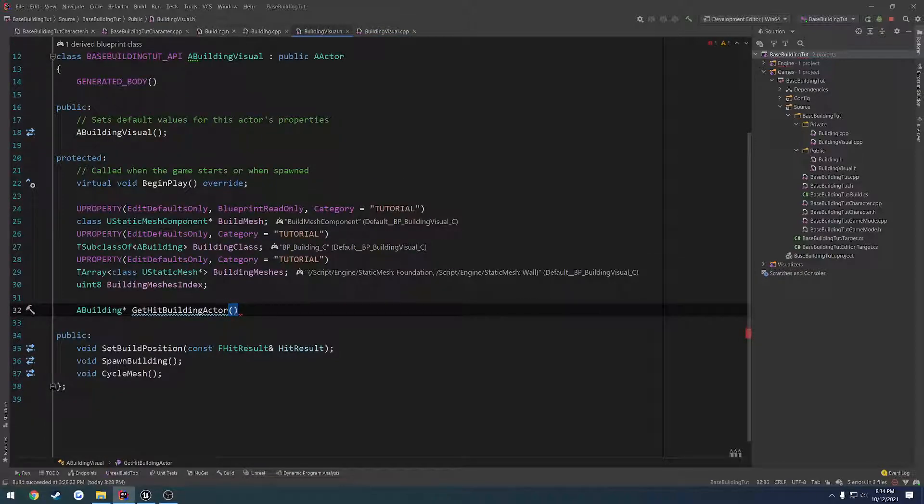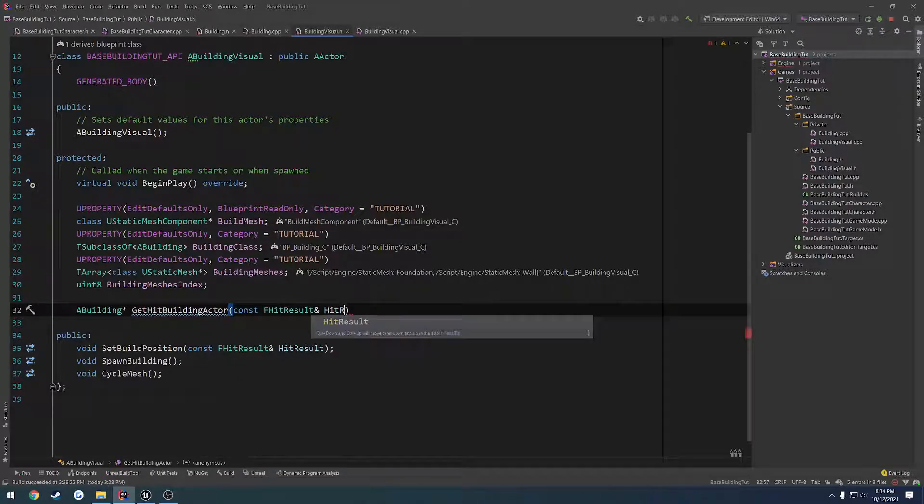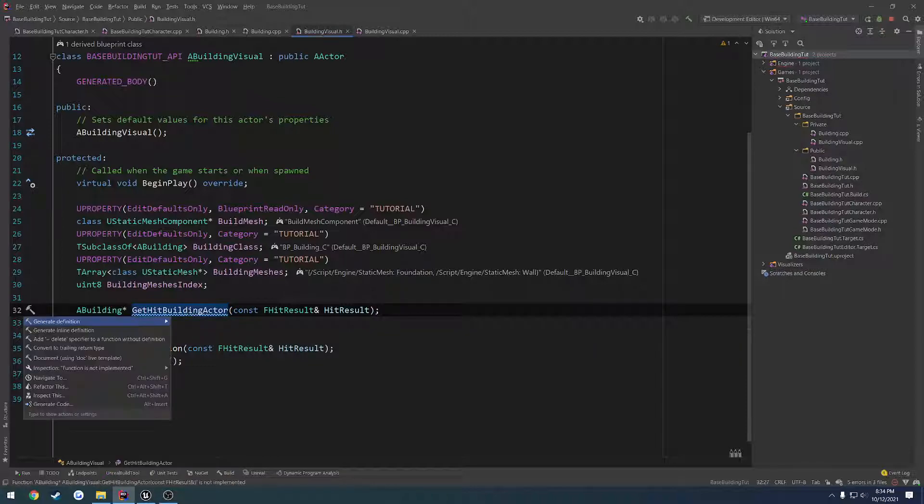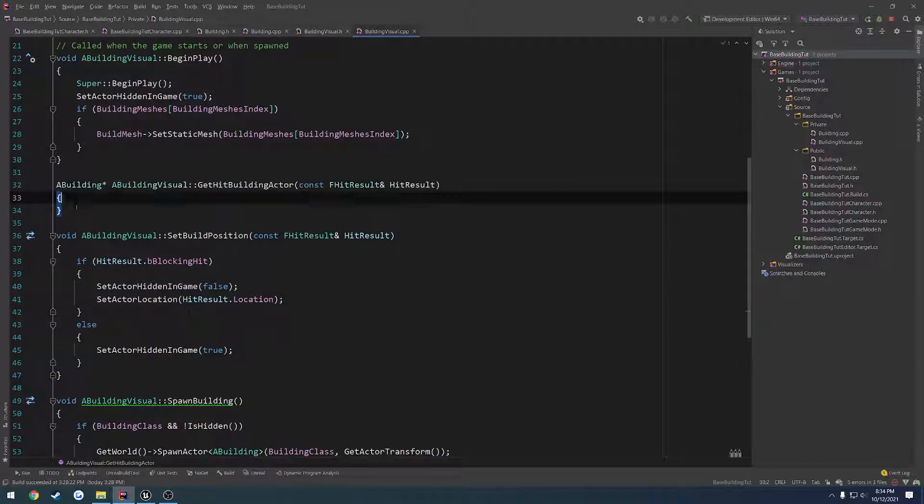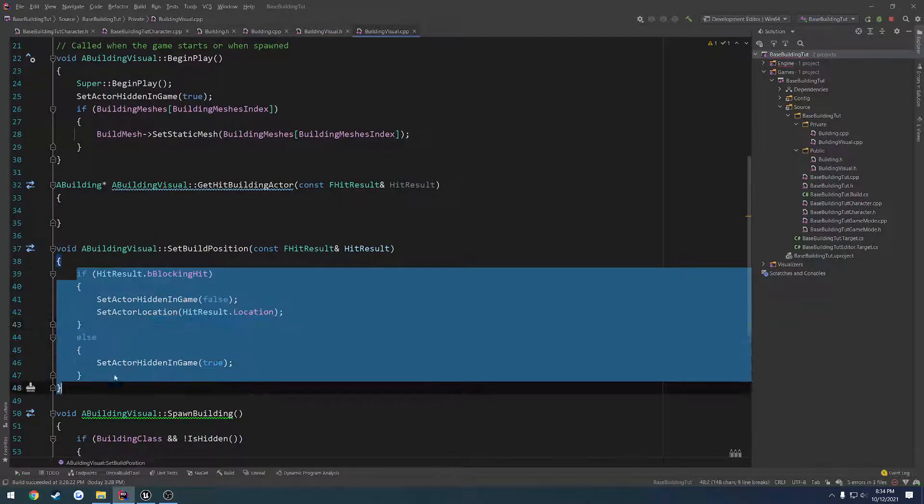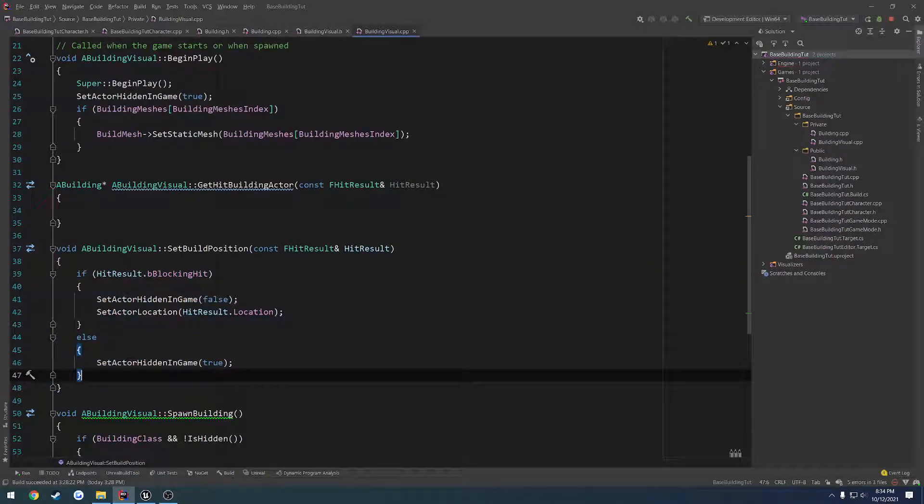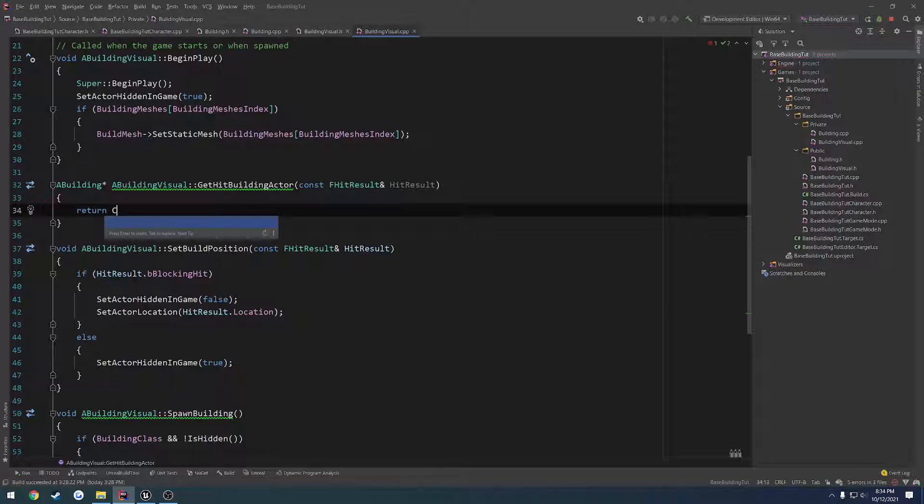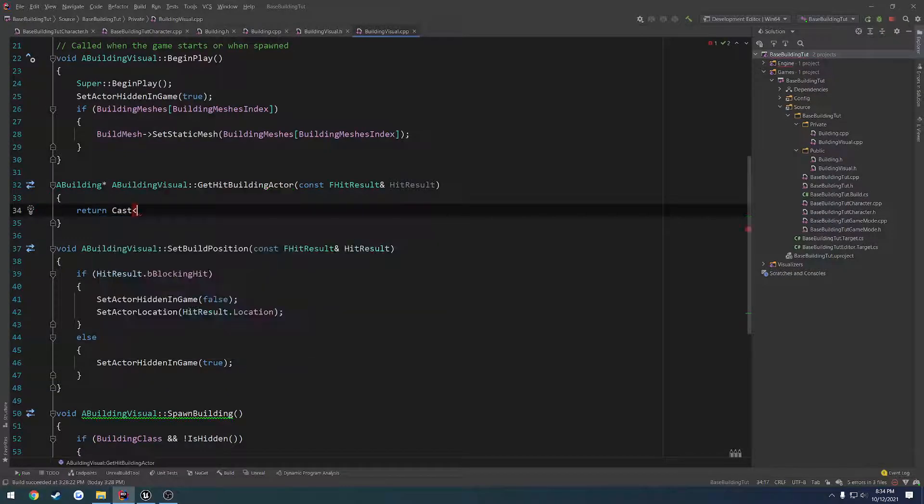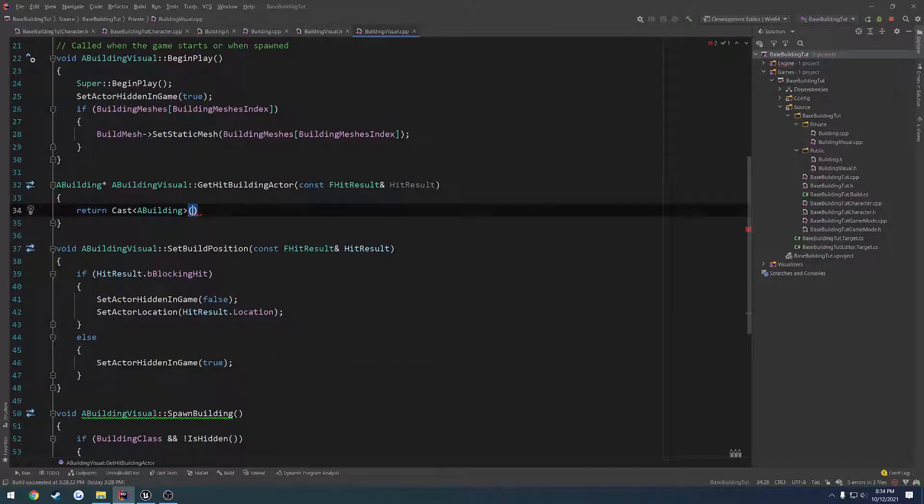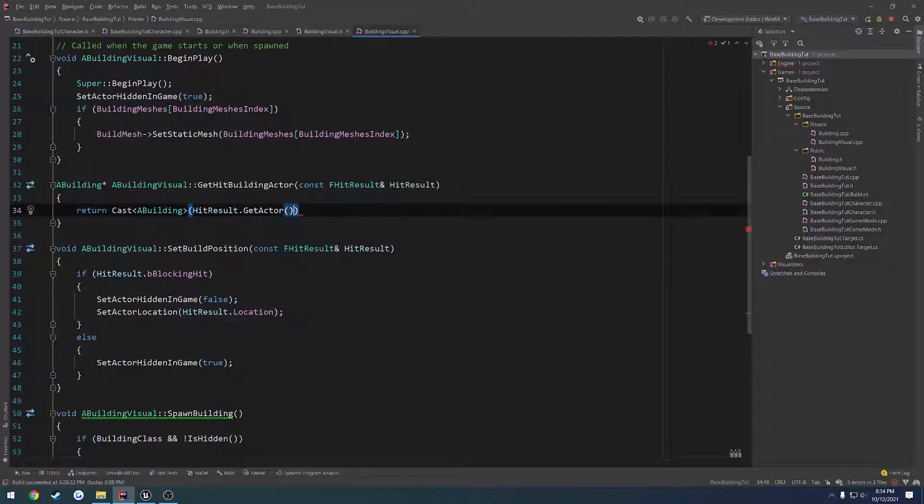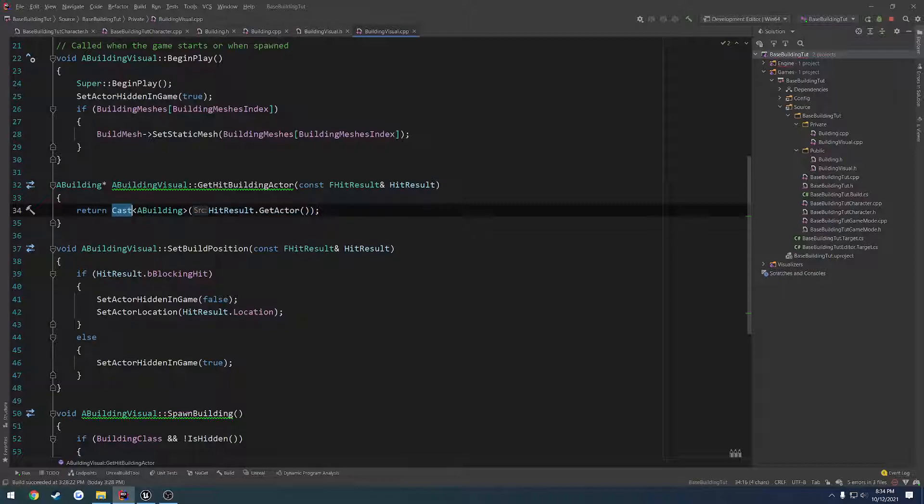So from there we can pass in the hit result and check whether or not we hit it. So we're going to pass in the const f hit result by reference. This is just there to clean our code up so we don't have any sort of casting going on. What we want to do first is return, we're going to cast a building from hit result.get actor. And that alone, because casting is null pointer safe, it should return it for us.